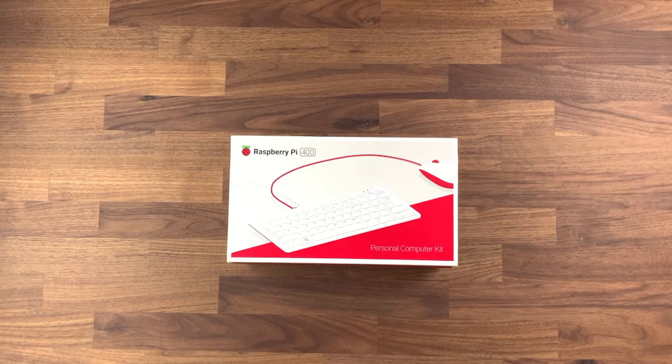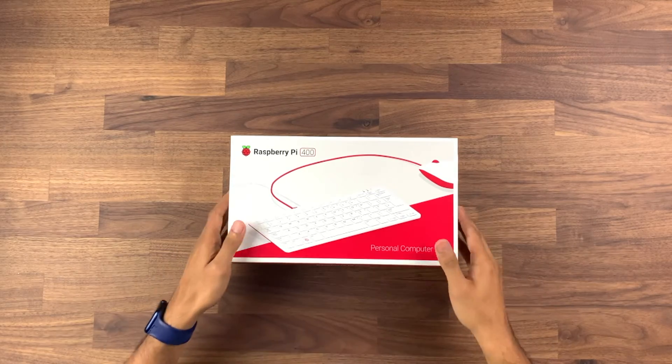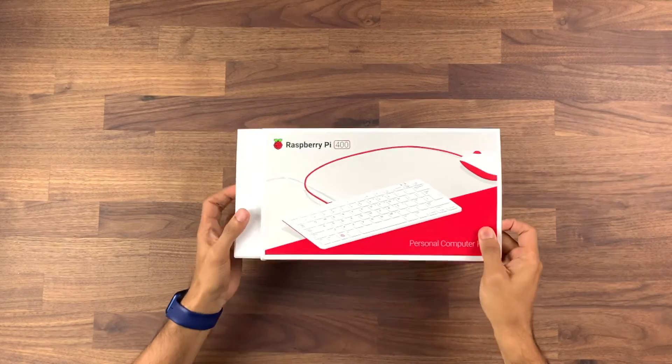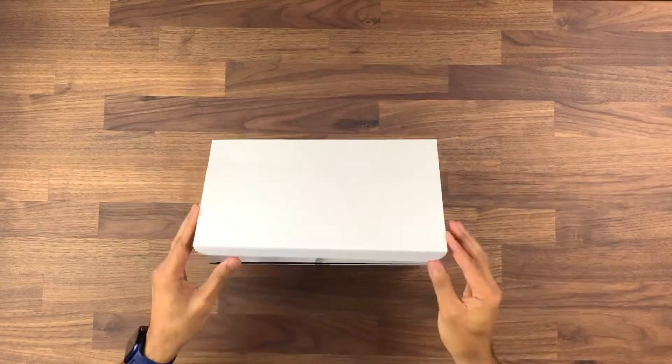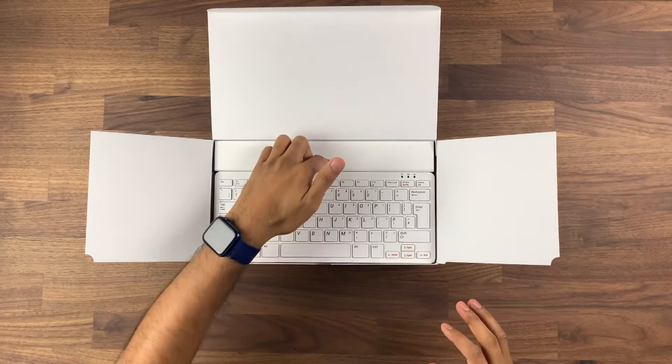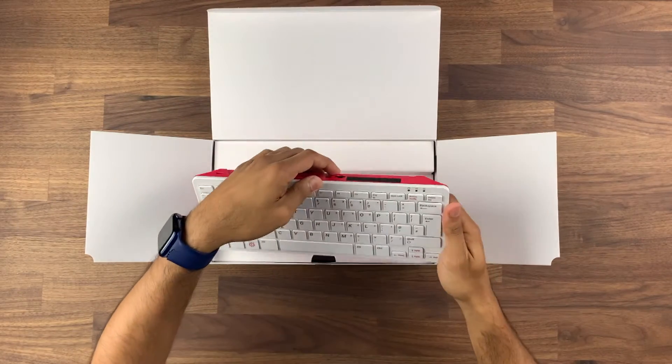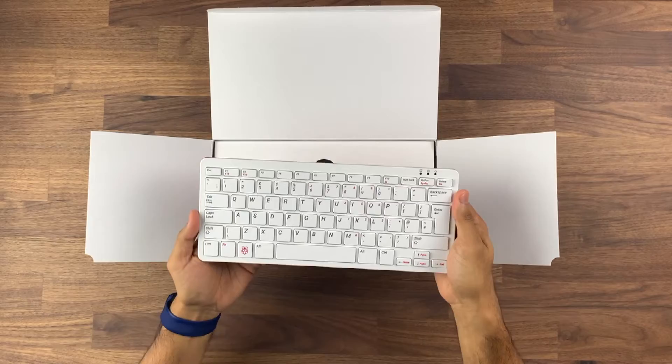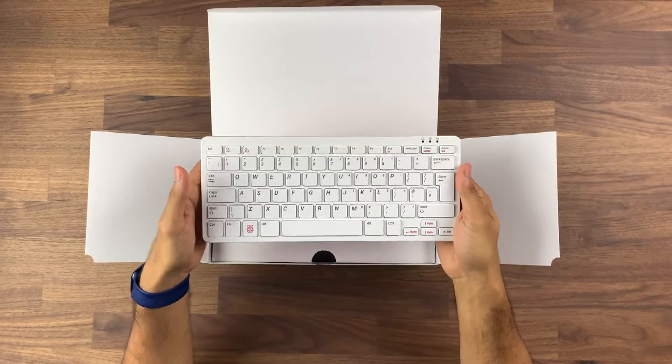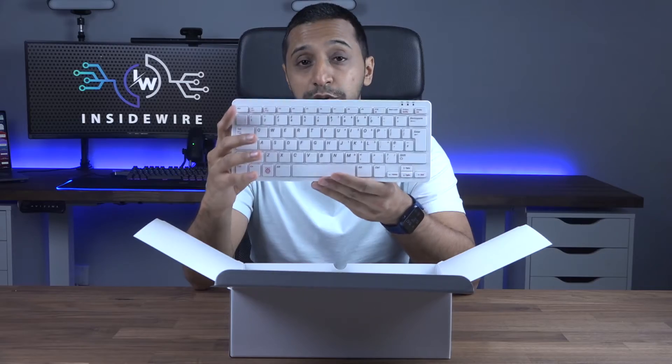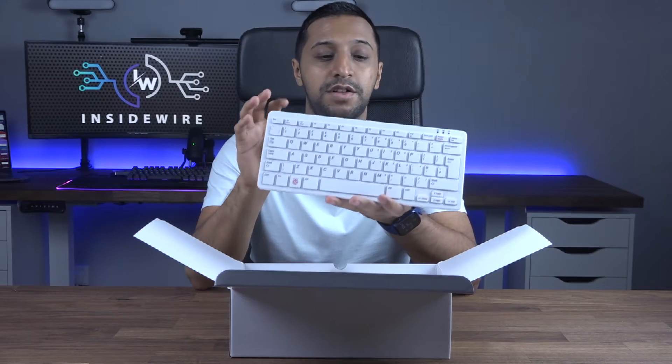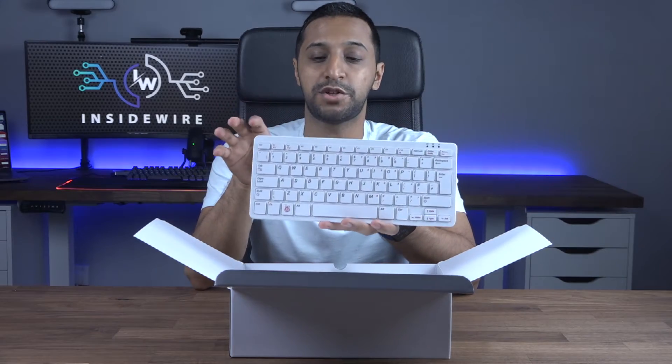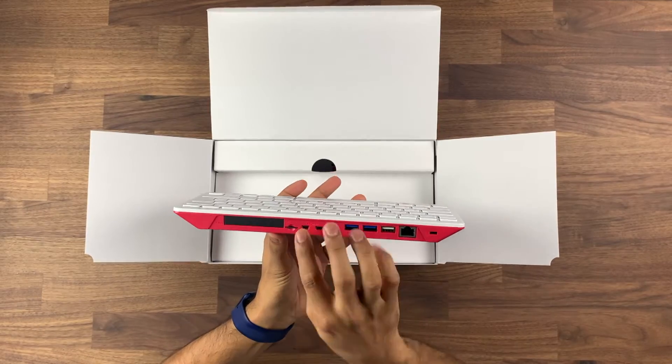As I mentioned at the start, this is the personal computer kit, so let's go ahead and open this up. We have the white Raspberry Pi keyboard which is similar to the keyboard itself. A little bit of weight to it, which you would expect as it comes with a computer built into it.